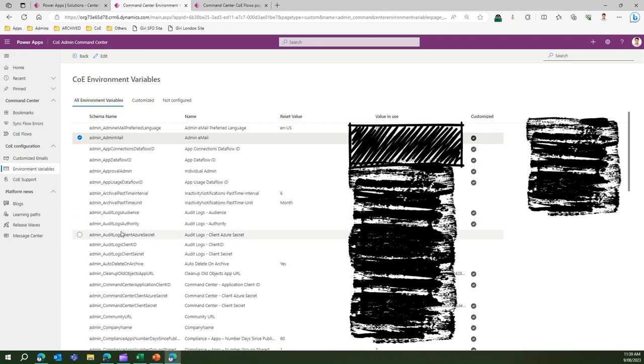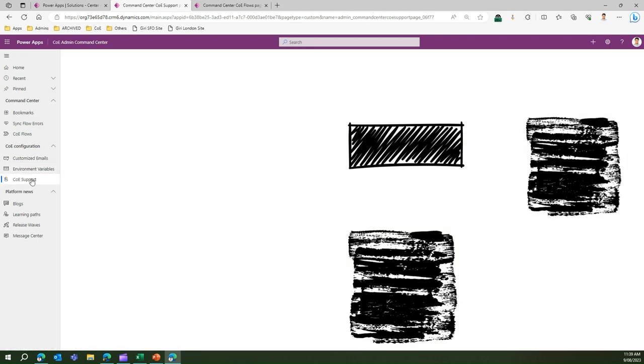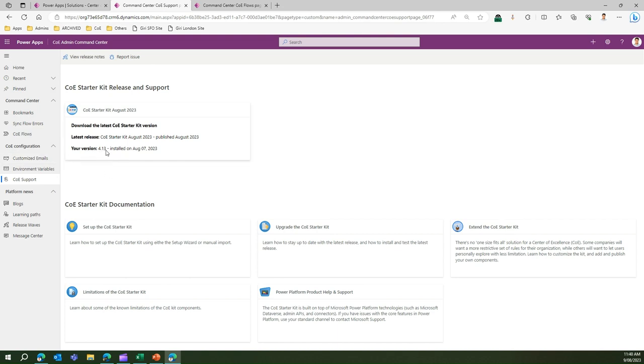Next item, CoE support. Here you will be able to see which version of CoE is currently installed. It's clearly mentioned that for me the version installed is 4.13, installed on August 7th. I can download the latest kit version by clicking here. I can view the release notes.